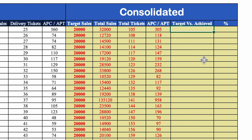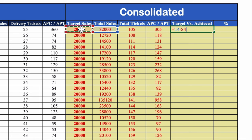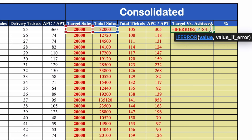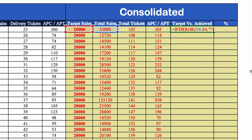For target versus achieved, the formula is: =IFERROR(achieved_sales - target, ""). We wrap it in IFERROR with a blank fallback, close the bracket, hit Enter, center it, and drag till the end.